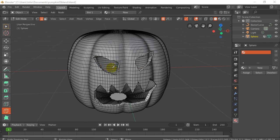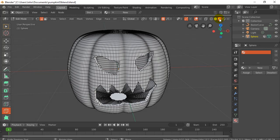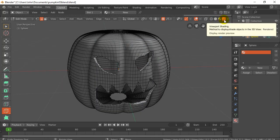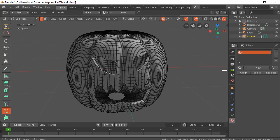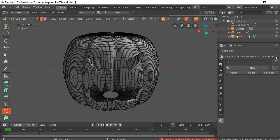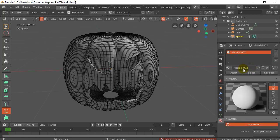You got your pumpkin selected. If you're in a viewport mode here of just solid, you can move up to rendered if you want. That one right there. And on the tab over here we're going to go to materials. If you have no material, so it's just blank right now, that's fine. We're going to add a new material.